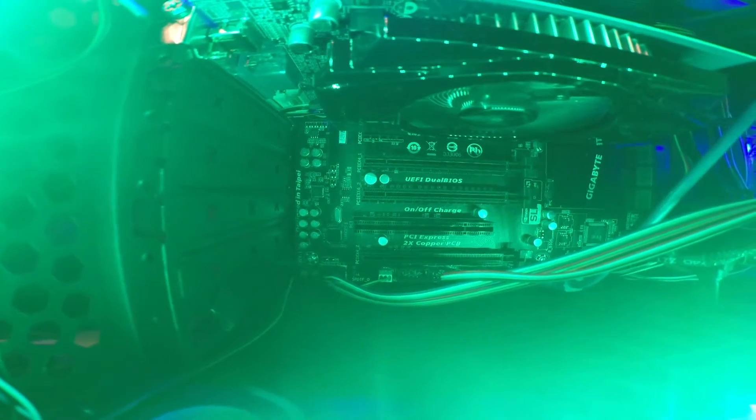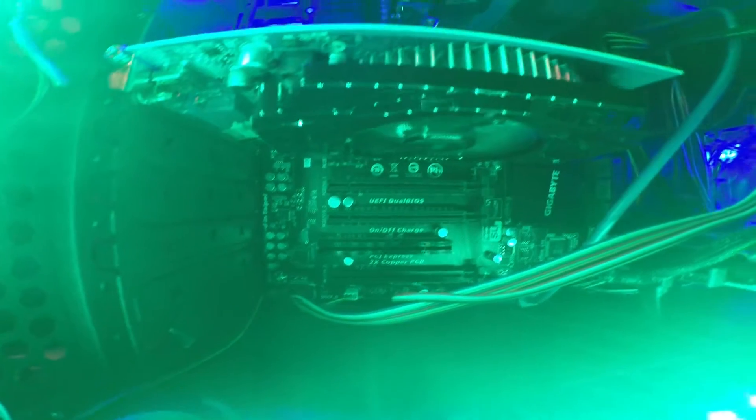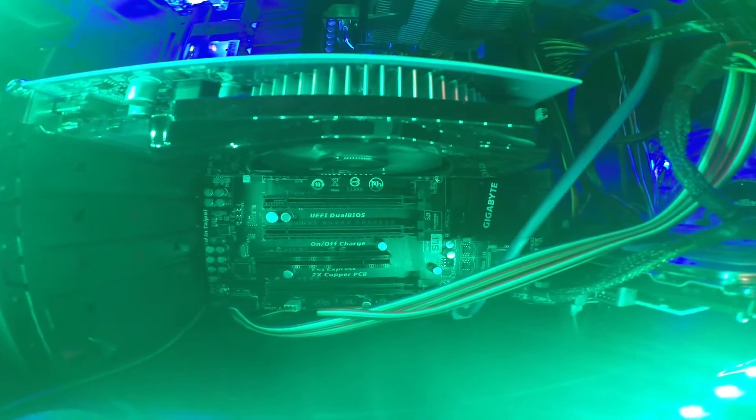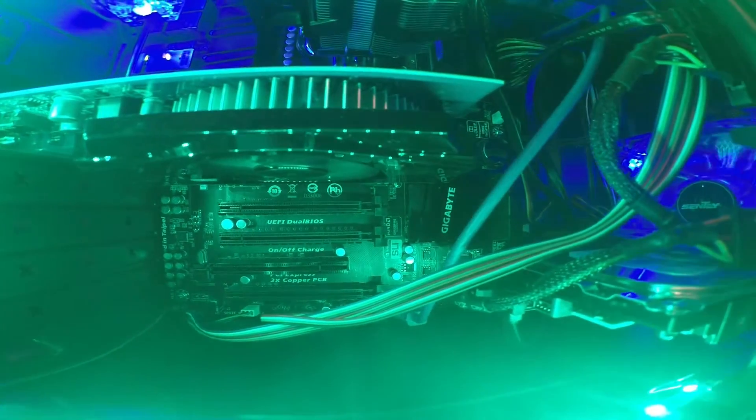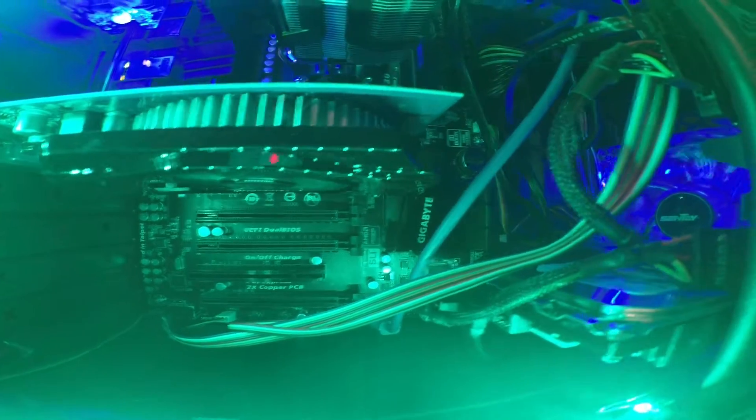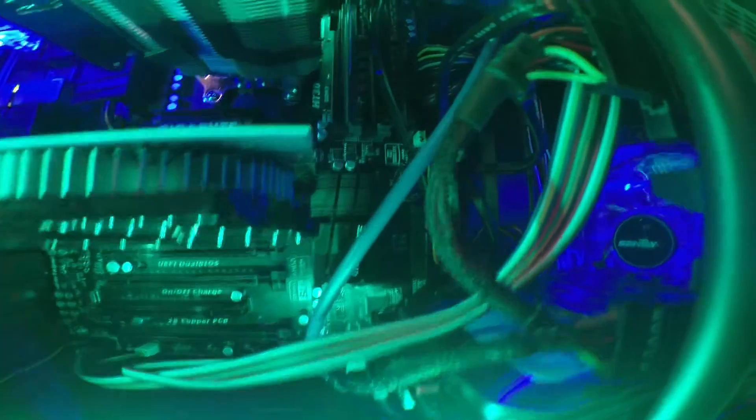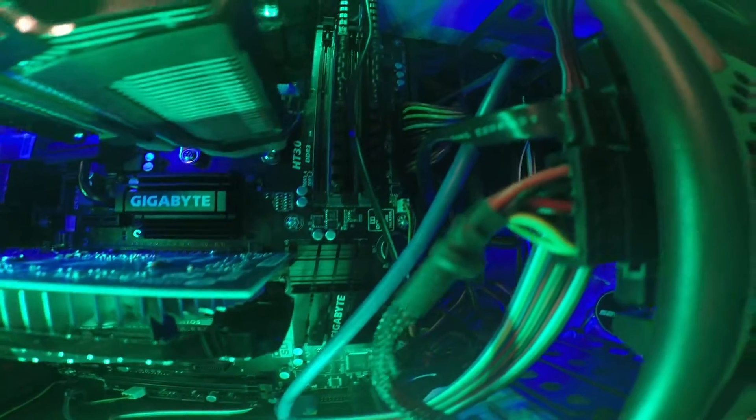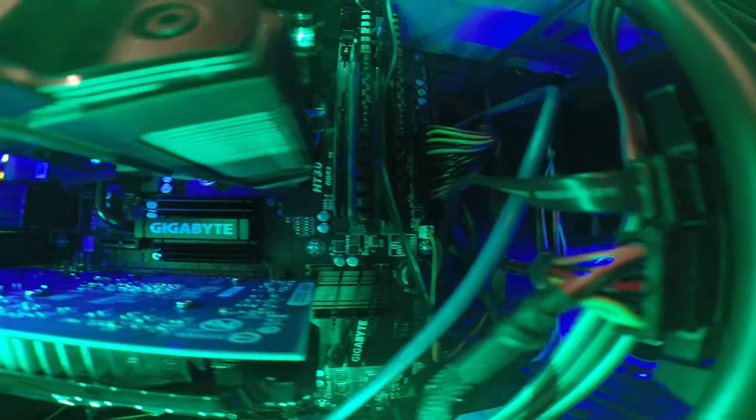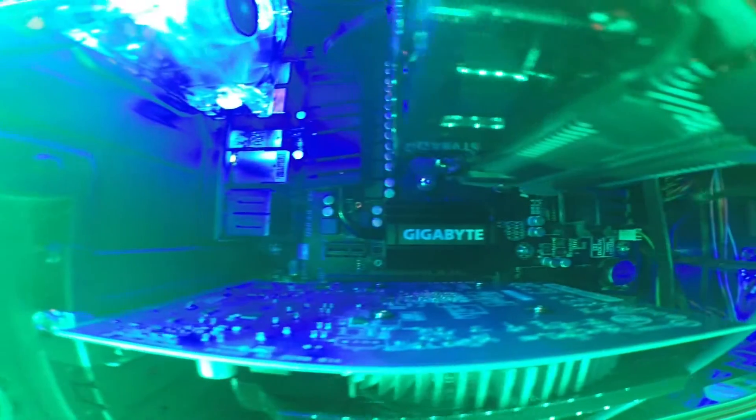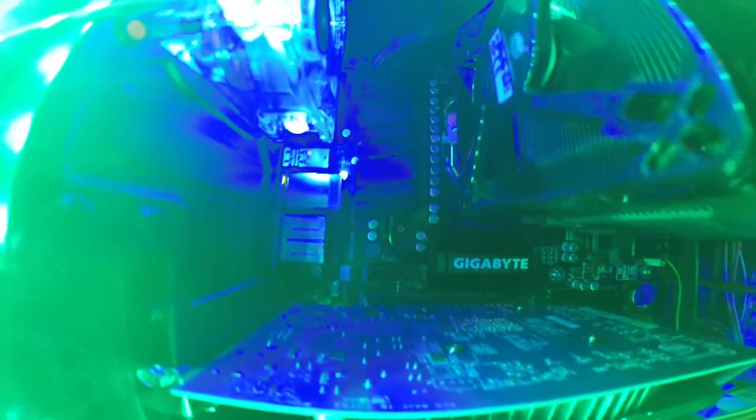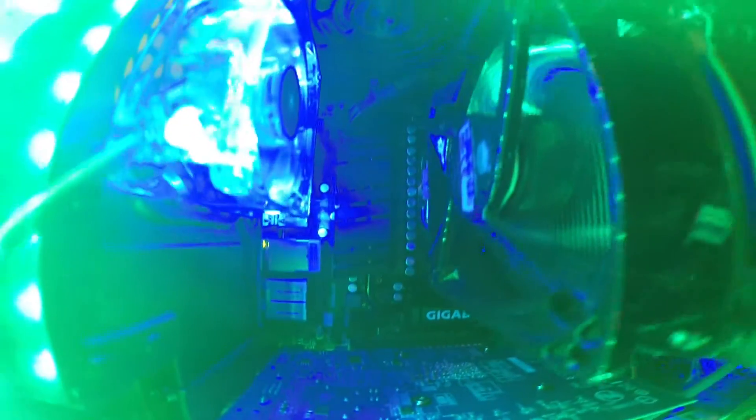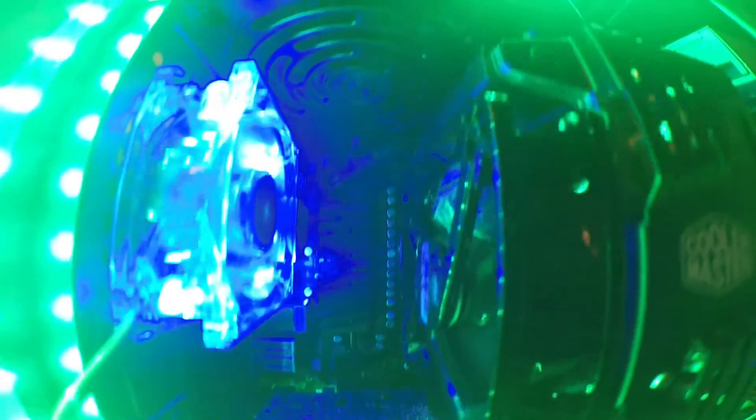The motherboard is a Gigabyte 990FXA UD3 R5 powered with an AMD FX 6300 processor.